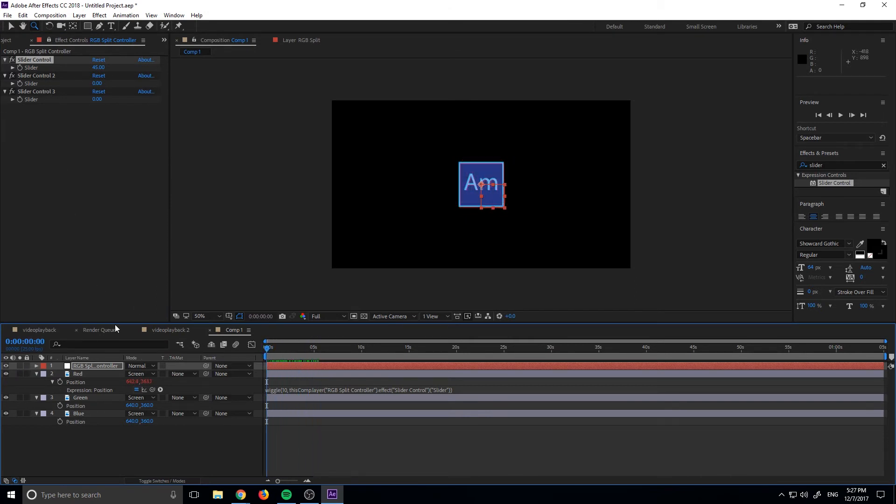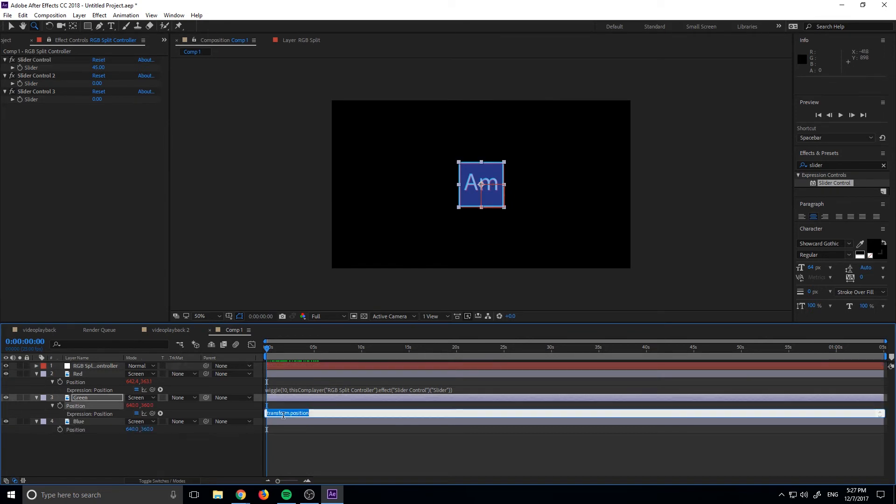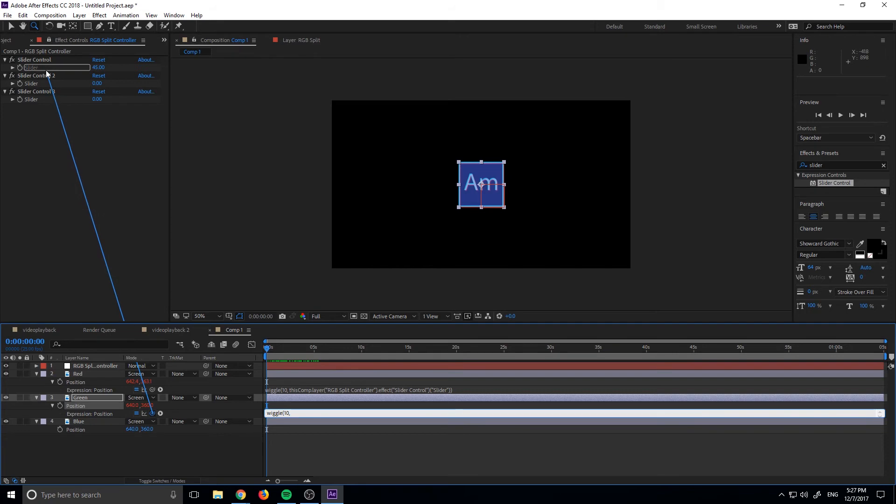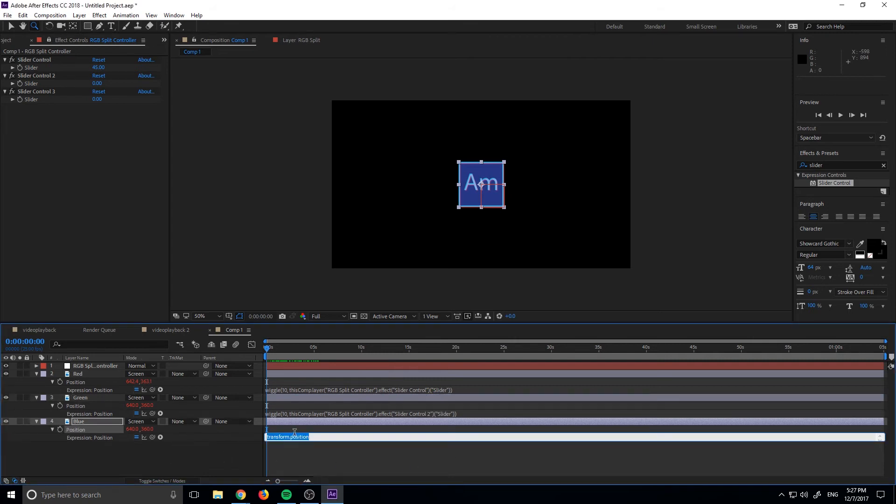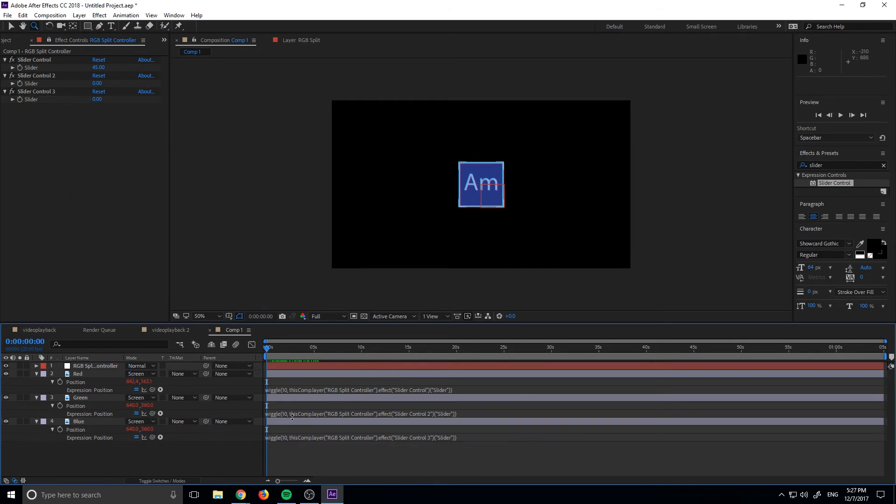We want to do the exact same thing to the other two. So we're just going to hold down Alt, type wiggle and then we want to open parenthesis 10, comma, click the pick whip right here. Drag it up to our second slider. Our first slider is red, so our second slider is now going to be the green. Finish off that parenthesis and do it for the third one as well. Hold down Alt, wiggle 10, and drag it up to the third bar, close parenthesis. Make sure to close out your parenthesis. And now we have control over all of them.